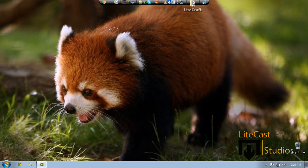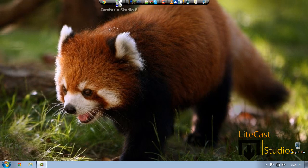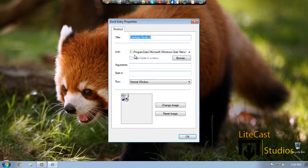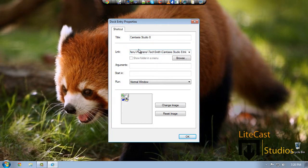You may notice that sometimes when you put icons on your desktop or on your object dock, they don't actually have real icons. And the problem is if you right-click it and go to Dock Entry Properties, the link may not have an actual icon file inside the actual folder.